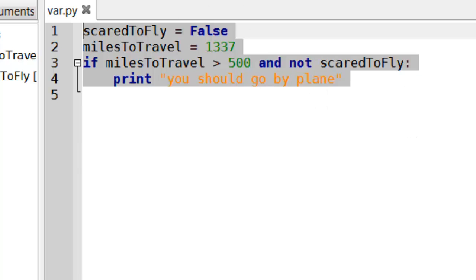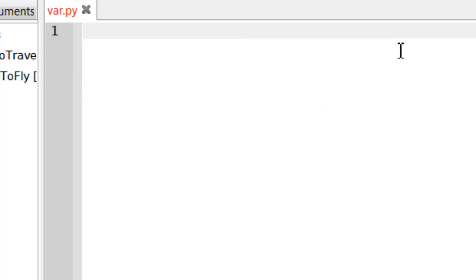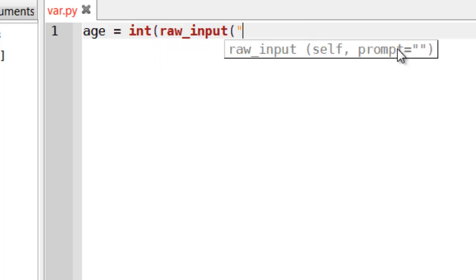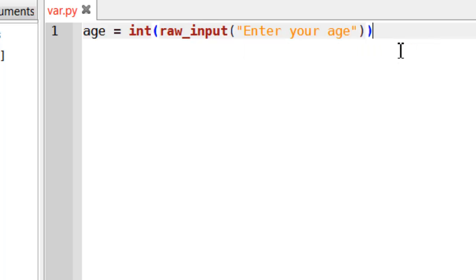So let's look at a different example. Let's look at a validation example. So let's look at age. Let's just get some age in, as we've done before. So raw input, enter your age. And what we're going to do is show how to do validation on this, a very simple range check.